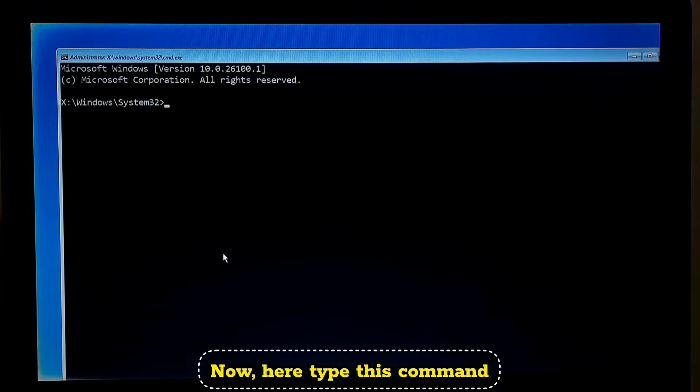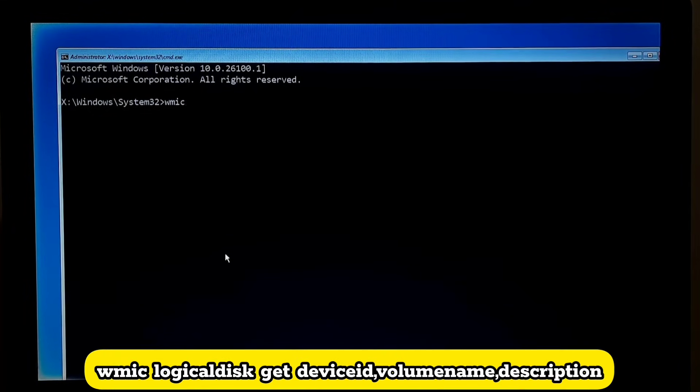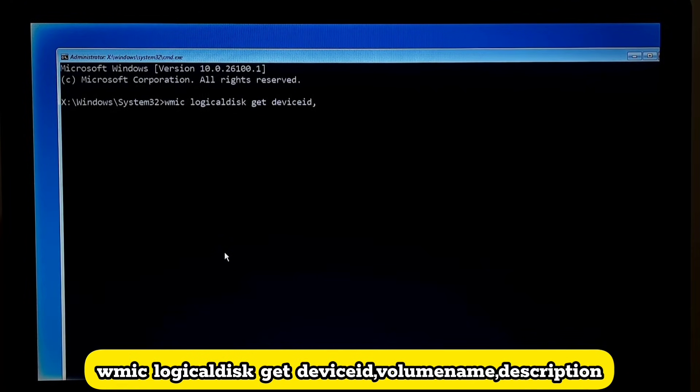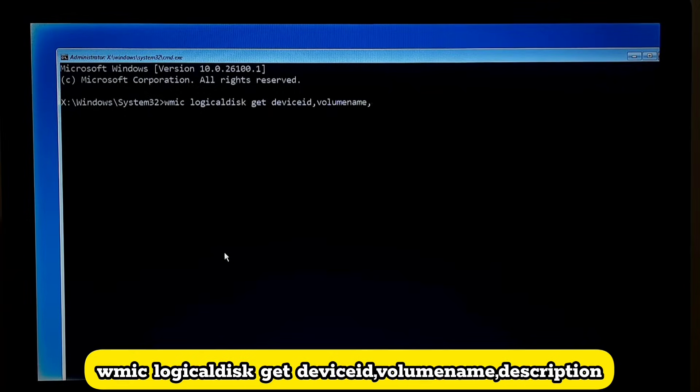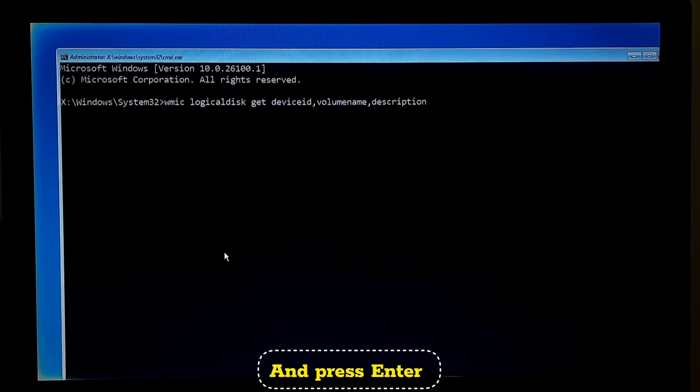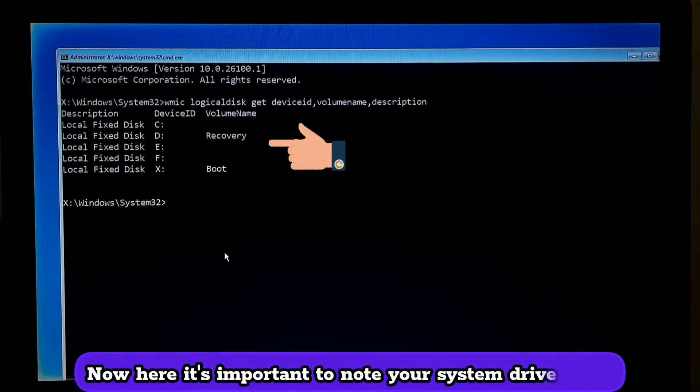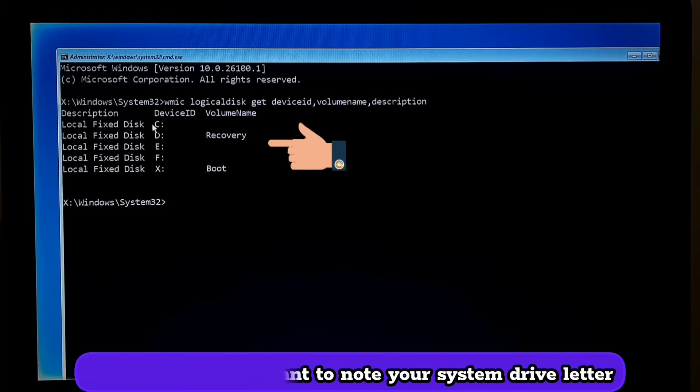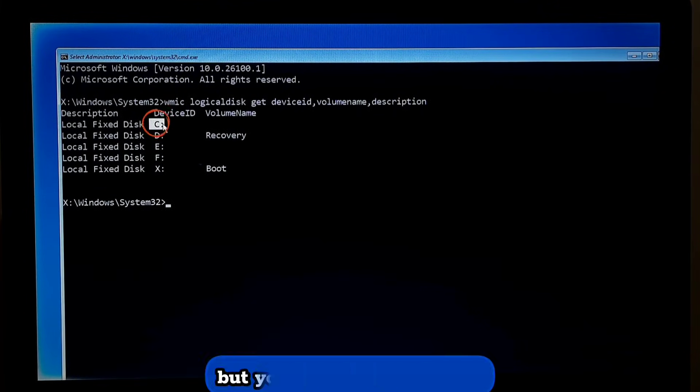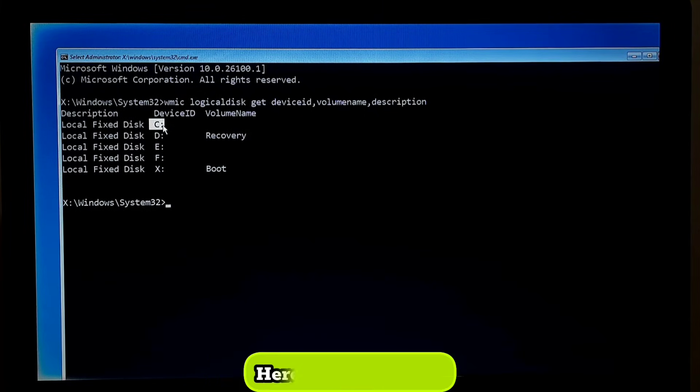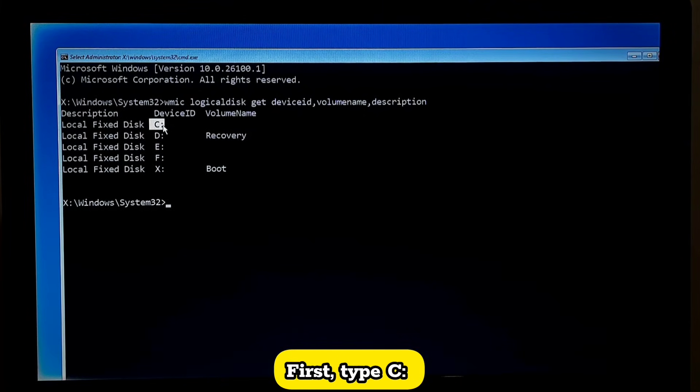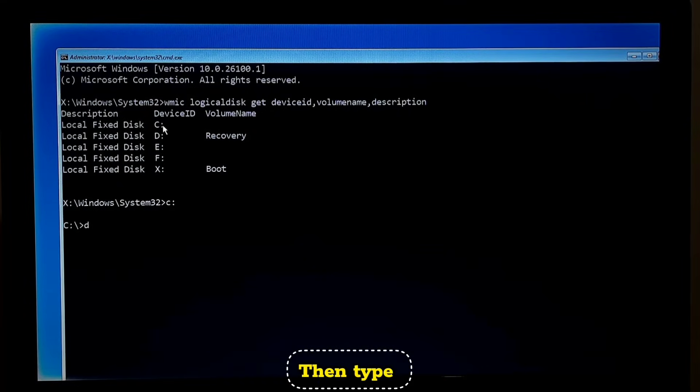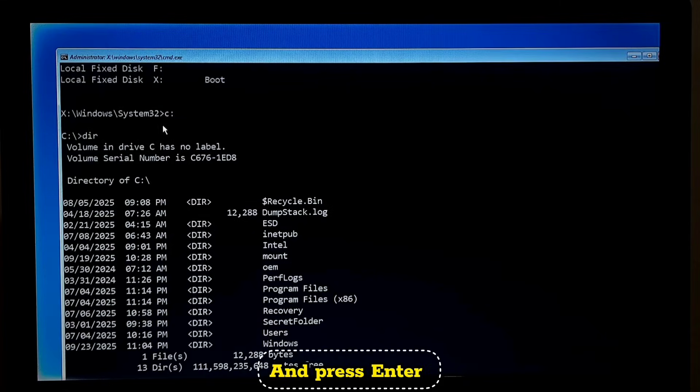Now here type this command: wmic space logicaldisk space get space deviceid comma volumename comma description, and press enter. Now here it's important to note your system drive letter. In my case it's C, but yours might be different. Here's how to check: first type C colon and then press enter, then type dir and press enter.